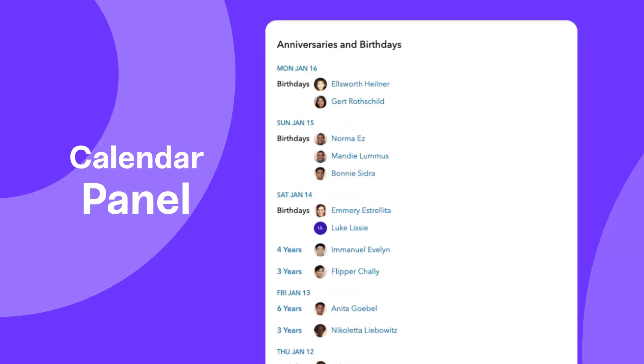Celebrating milestones like work anniversaries and birthdays is made easier with the calendar panel. By default, the calendar lists important dates one week at a time.